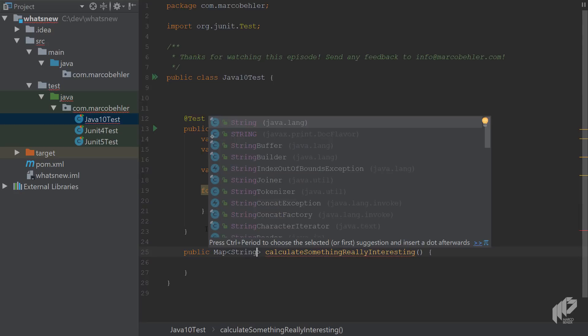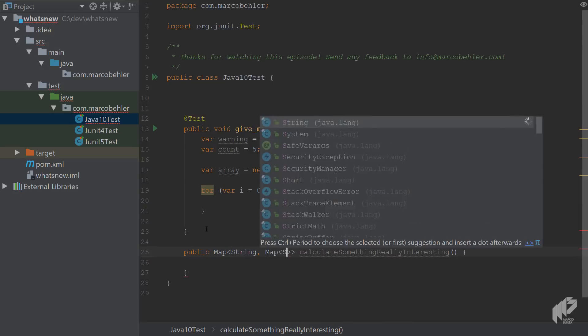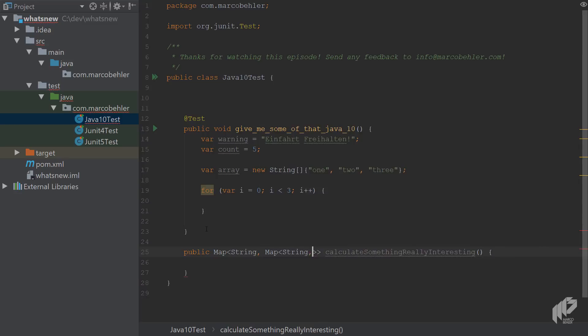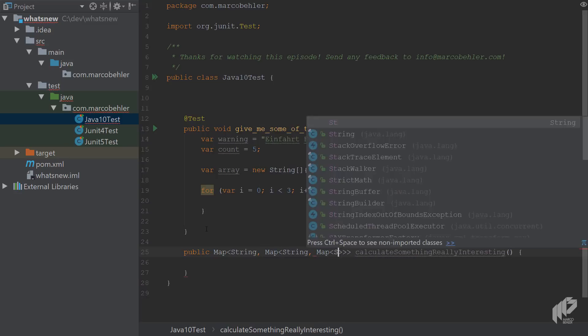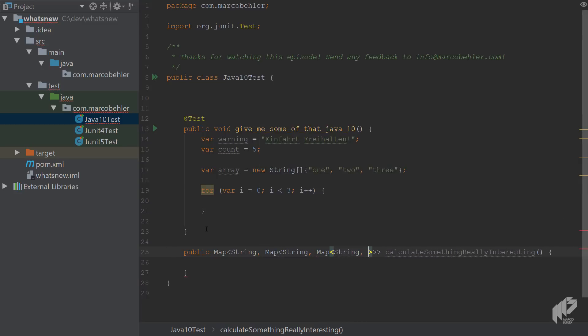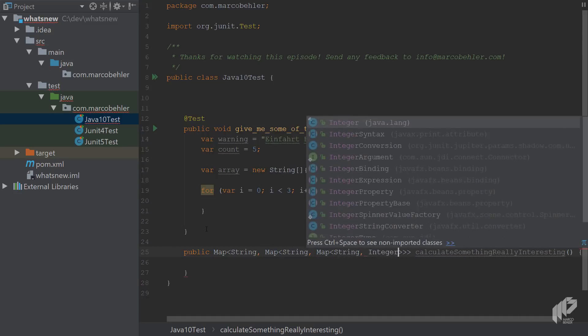And in this case, I'm going to return a nested map. So it's a map string, contains another map, contains another map. So you have a really long generic type.